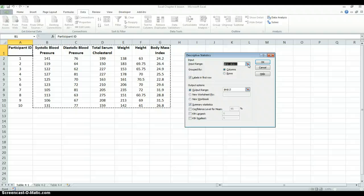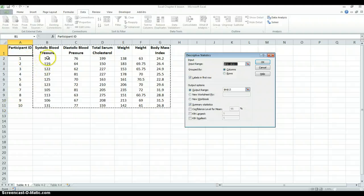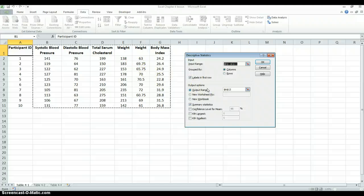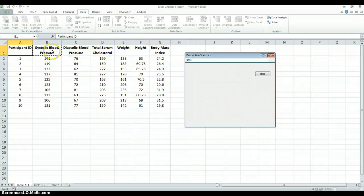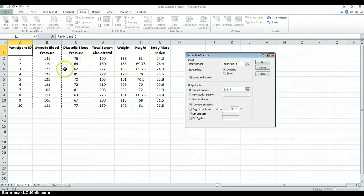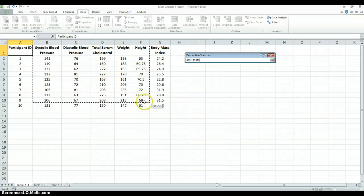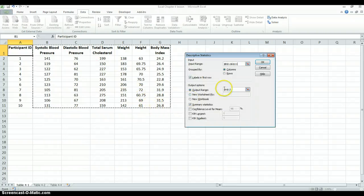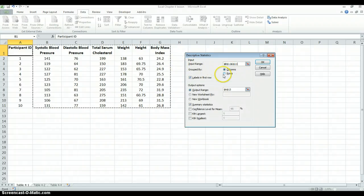We have here data from 10 different participants. For each participant, we have their systolic blood pressure, diastolic blood pressure, and so on. If we wanted to calculate descriptive statistics of just one column, we could just select one column. But we can do descriptive statistics on all these columns at the same time. So let's select that whole range, grouped by columns, since our data is arranged in columns.